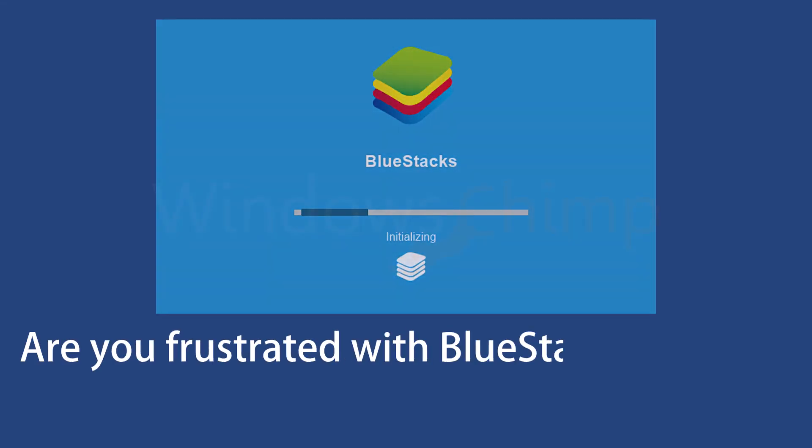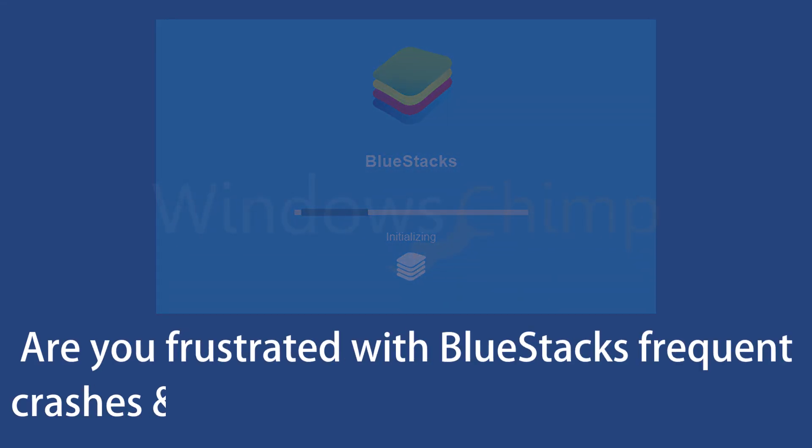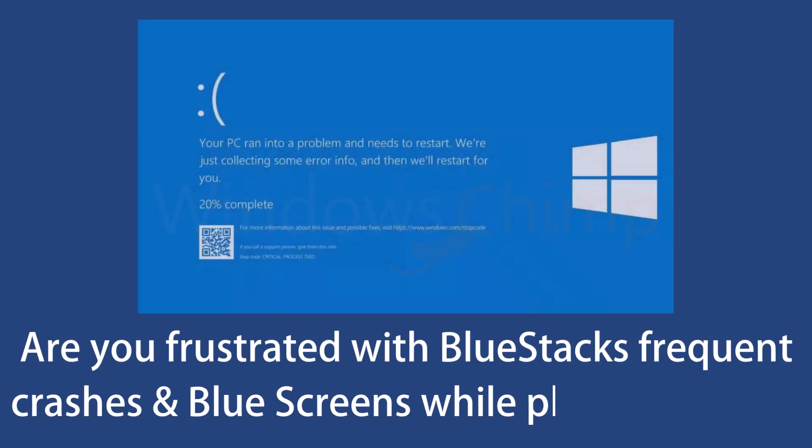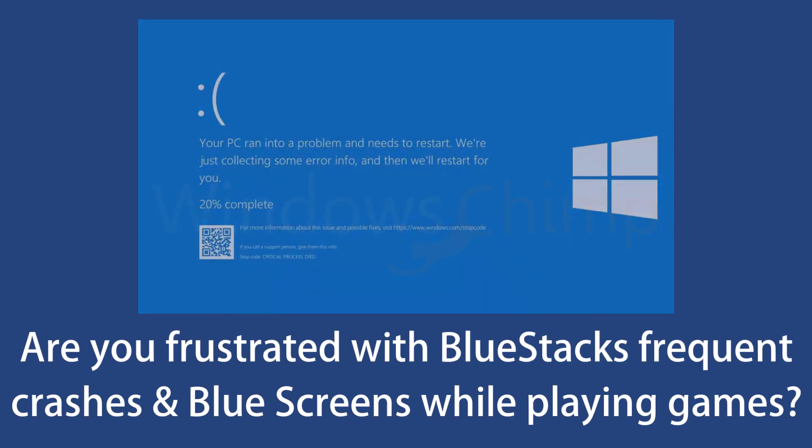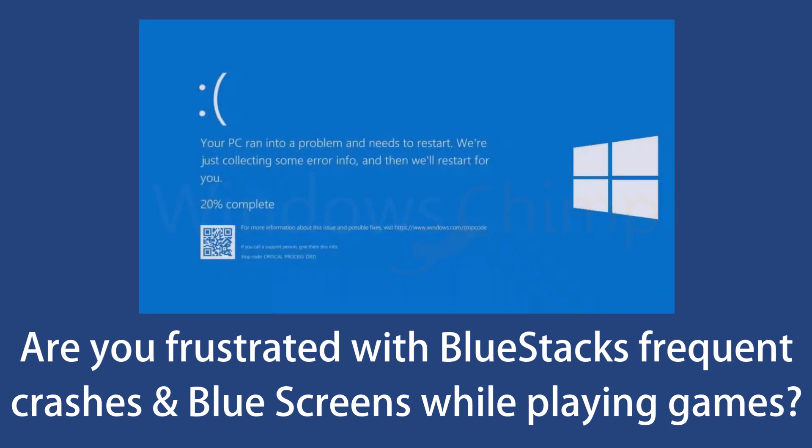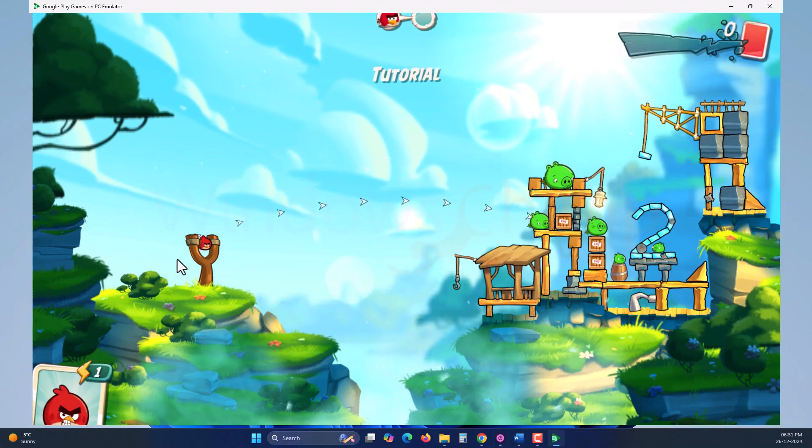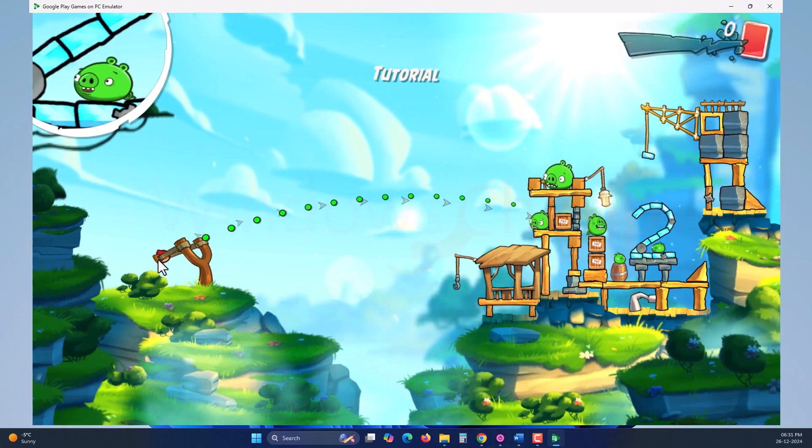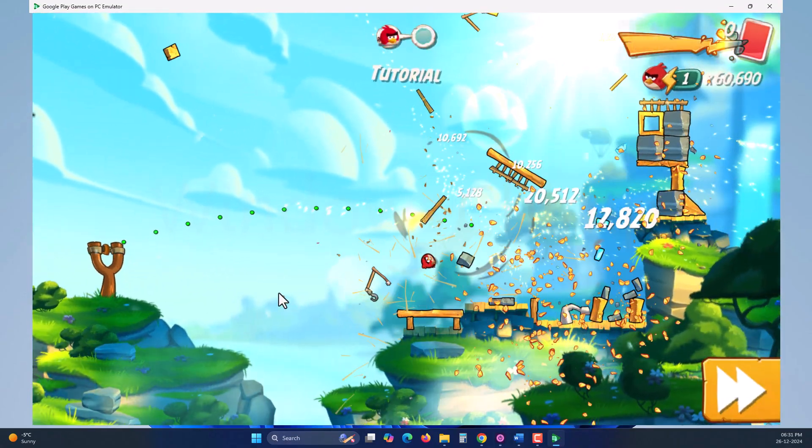Are you frustrated with BlueStack's frequent crashes and blue screens while playing games? I have tried a new Android emulator and it is perfect for PCs.